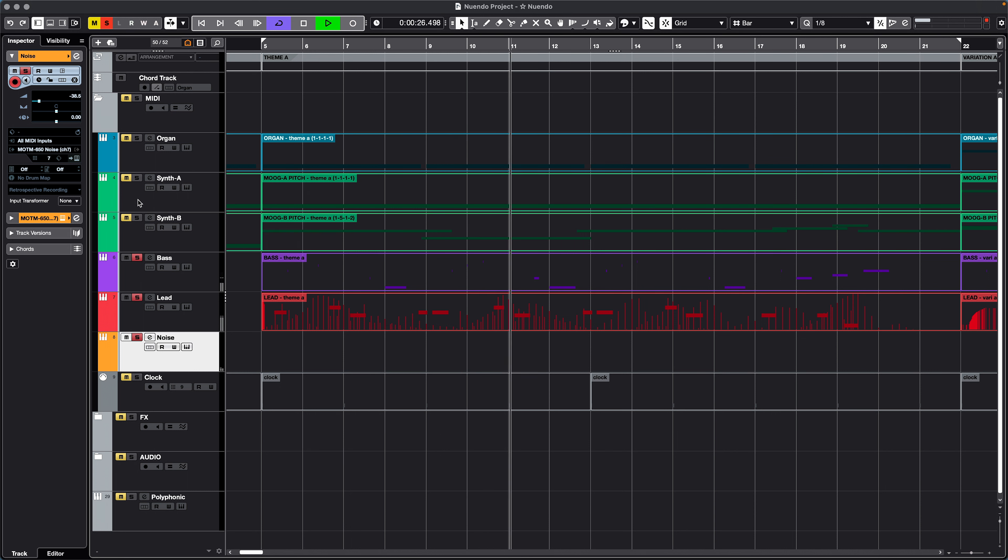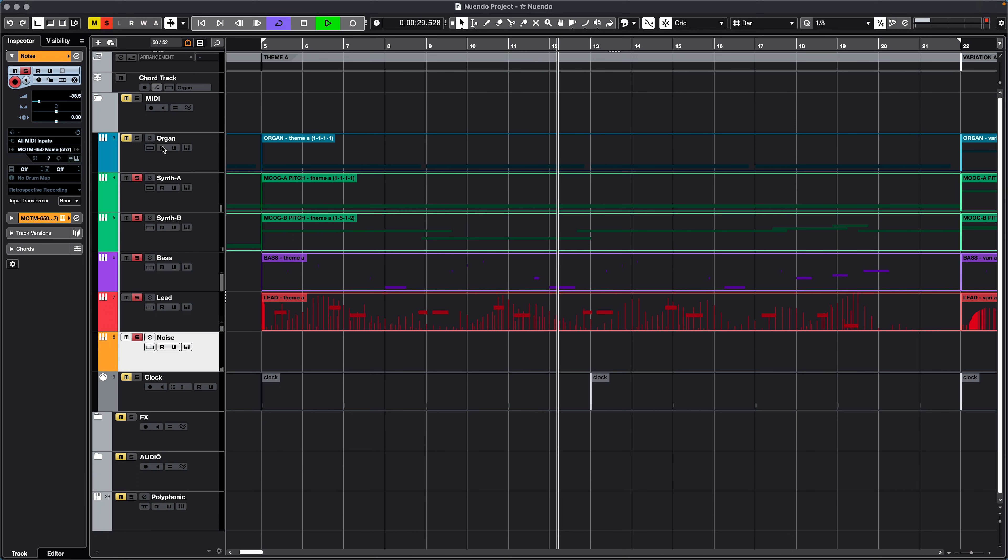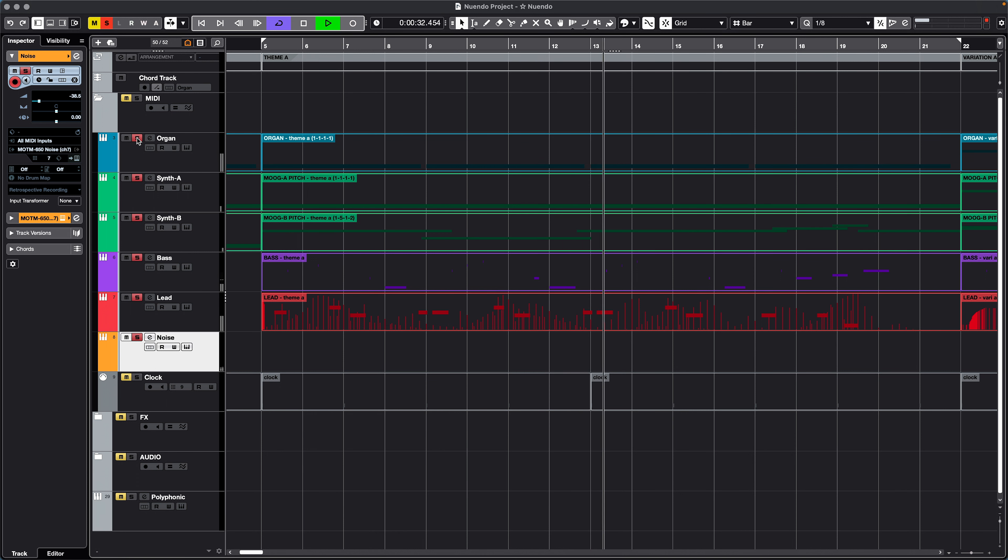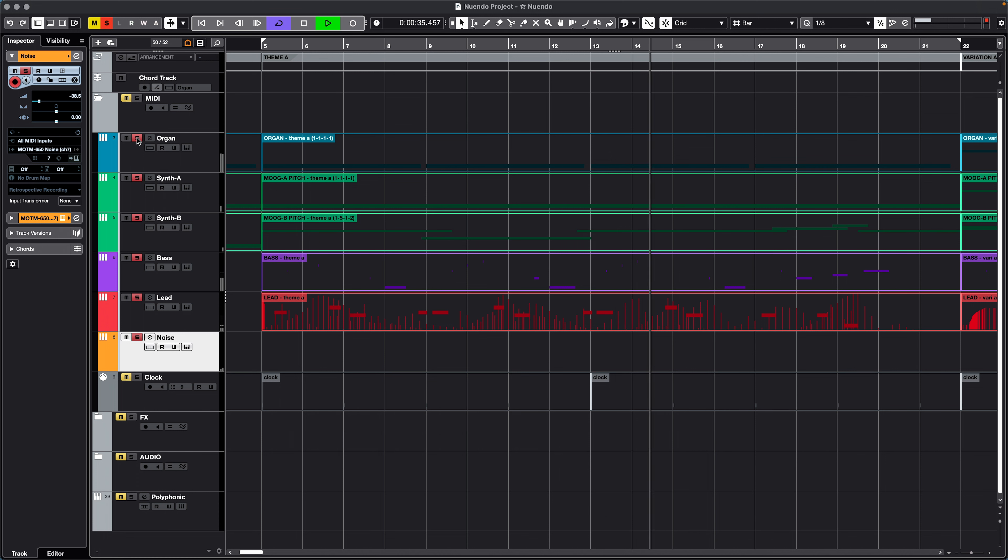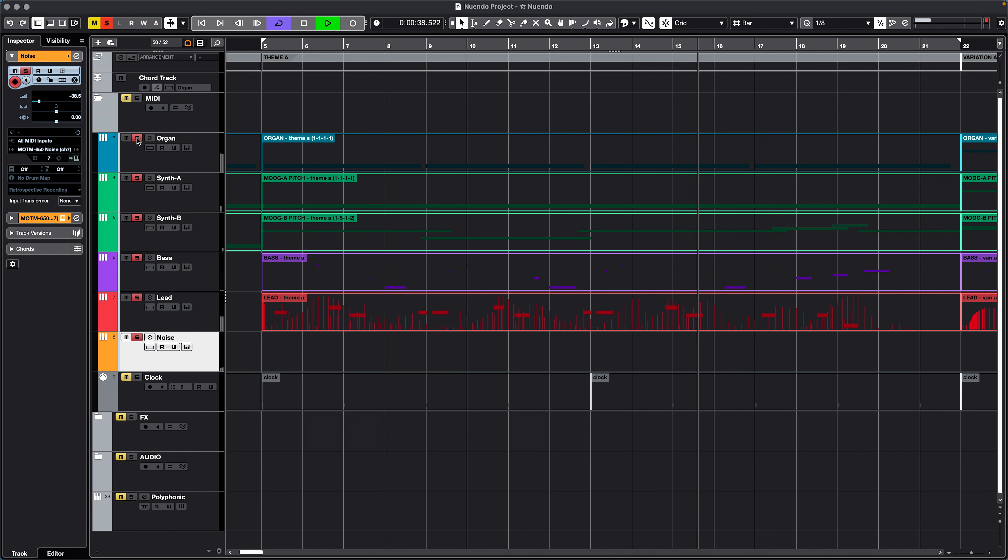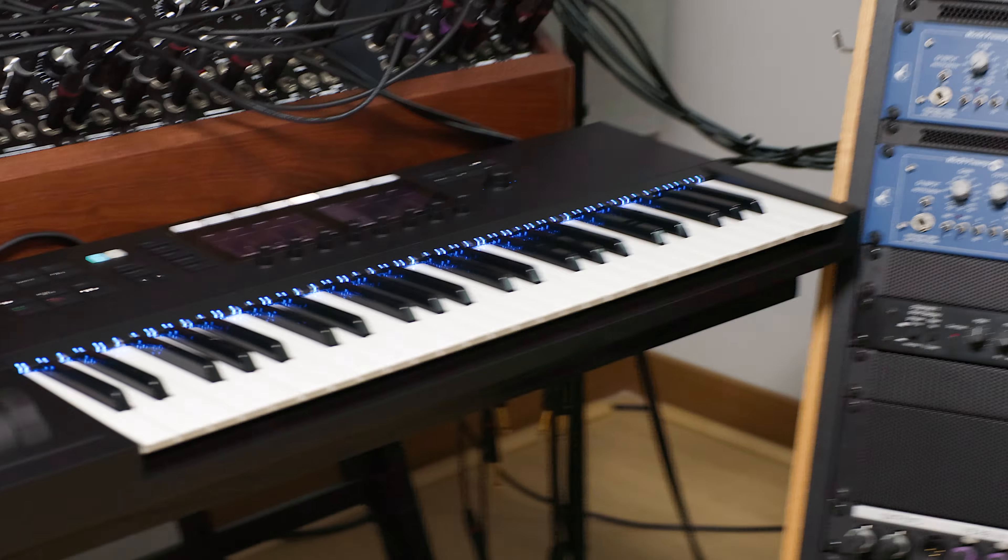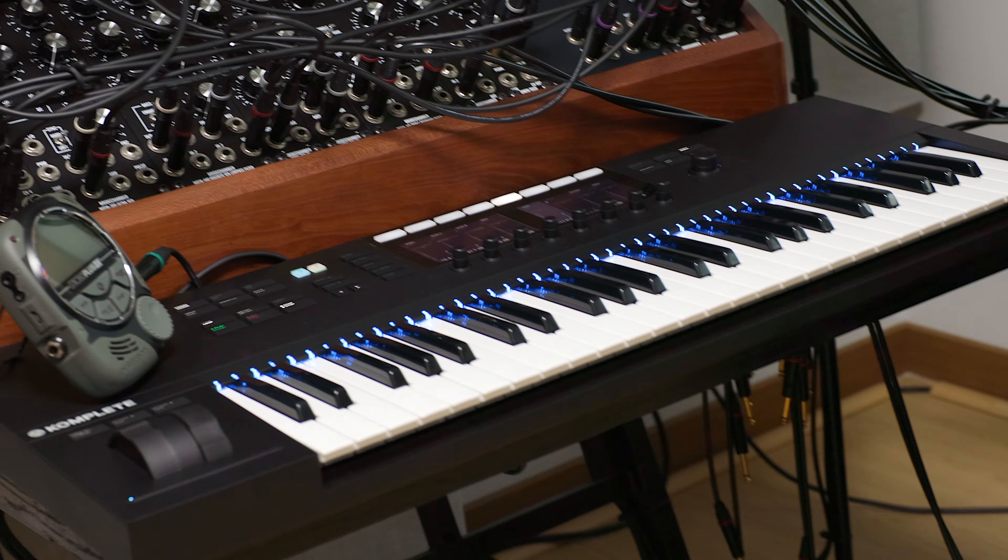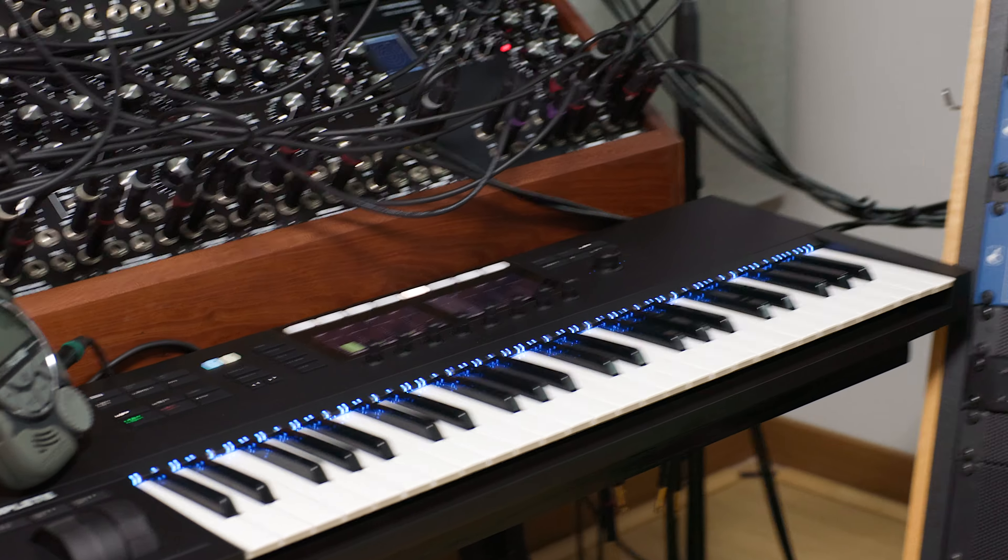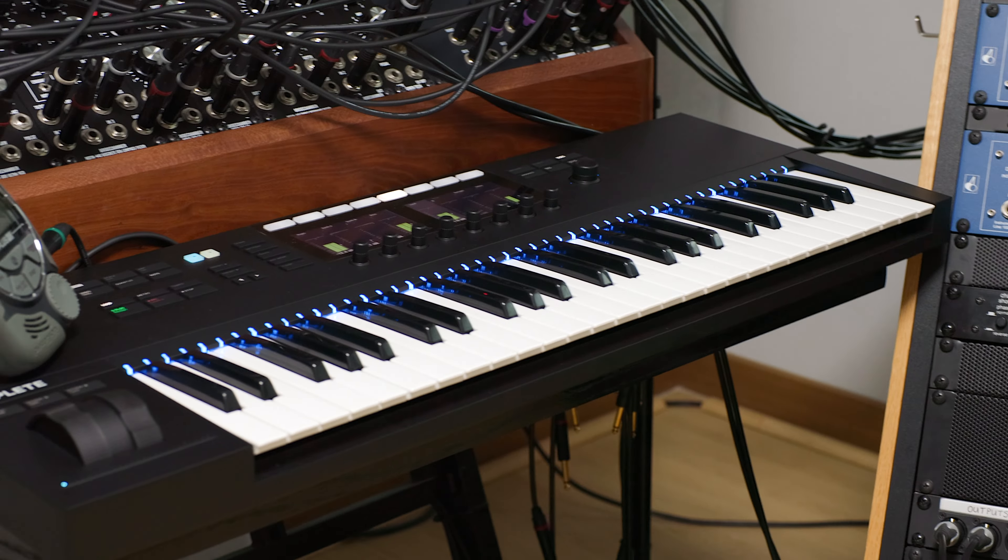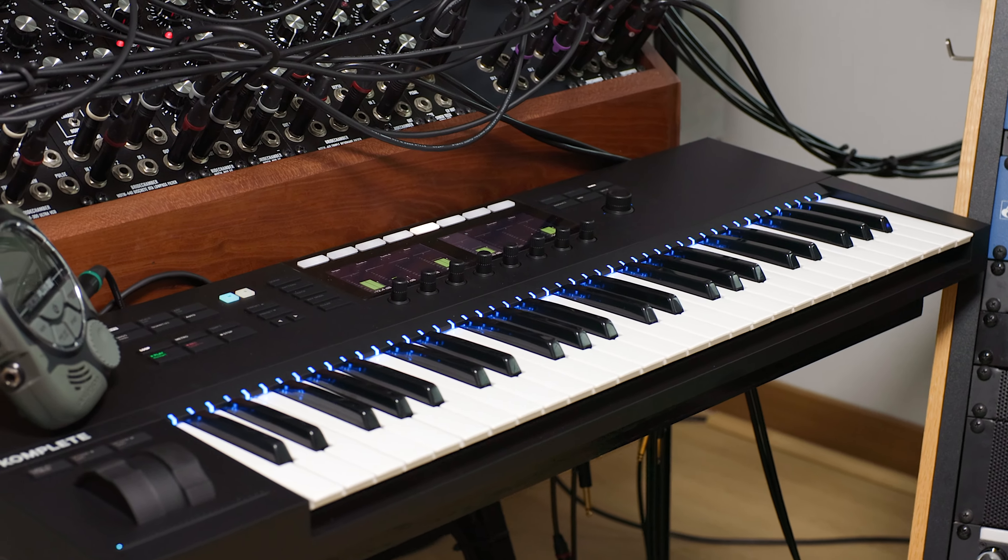So this is sending MIDI out to the modular sitting behind me, and we're receiving audio back in to monitor. So strap yourself in. Let's do a full walk around the studio following the signal path.